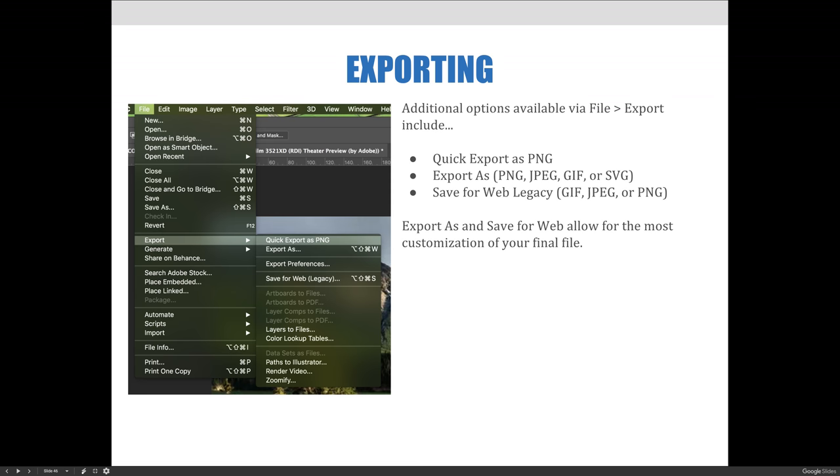Additional options available when you choose file export, as opposed to file save as, are the quick export as a .png option. Export as, and you can export as a .png, a .jpg, a .gif, or a .svg file, which we don't actually talk about a lot. And save for web, which is a legacy version of a dialog box that used to be really popular, and you're able to save as a .gif, a .jpg, or a .png file.